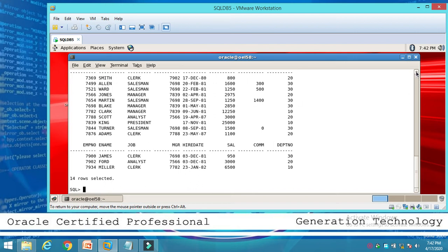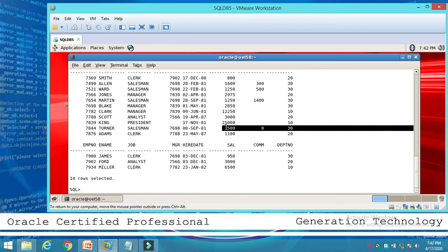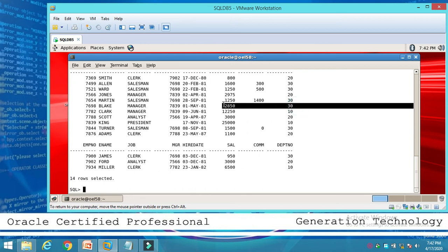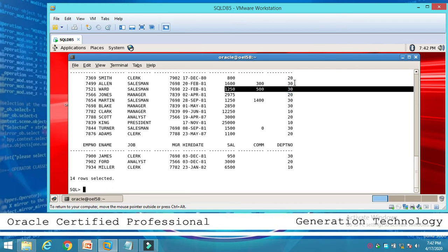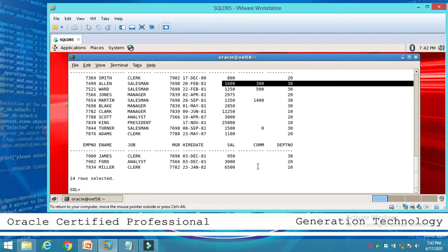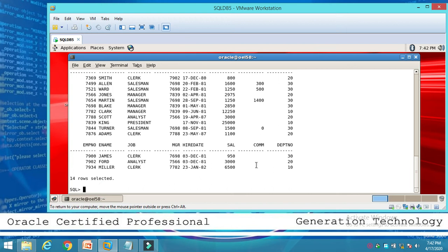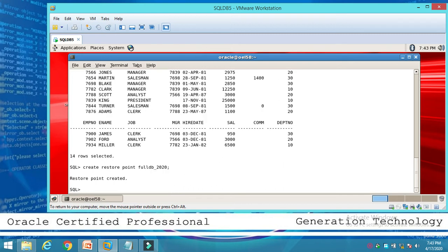Looking at the data, the salary is 950, department number 30, and salary 2850. Department 30 also has 1250. Now go to the system and create a restore point. Run: CREATE RESTORE POINT fullDB_2020. The restore point is now created.